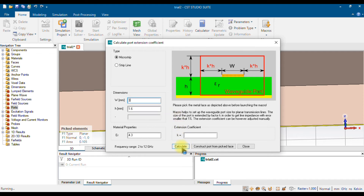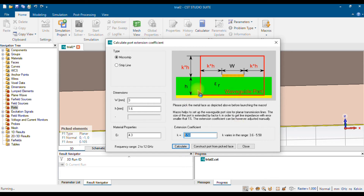No need to enter anything manually — just press the Calculate button. Once you press Calculate, it will automatically calculate the k value: k = 5.58. Using this k value you can manually assign a waveguide port in CST, but there is no need to do that because in this tab there is an option called 'Construct Port from Pick Face.'